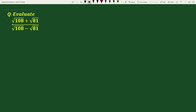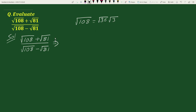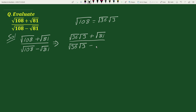Hello everyone. The question is: evaluate (√108 + √81) / (√108 - √81). The solution begins with the given expression √108 + √81 divided by √108 - √81. We note that √108 can be written as √36 times √3, so we rewrite the numerator as √36 × √3 + √81 and the denominator as √36 × √3 - √81.